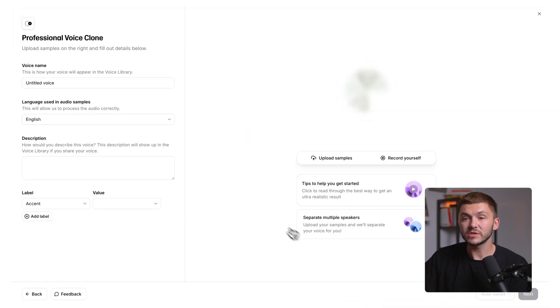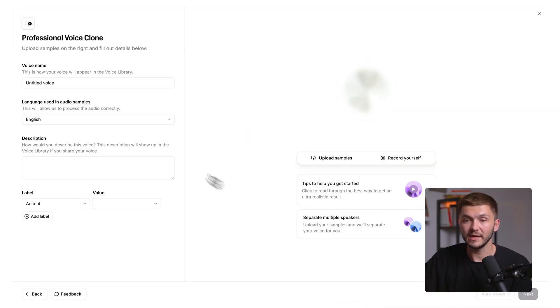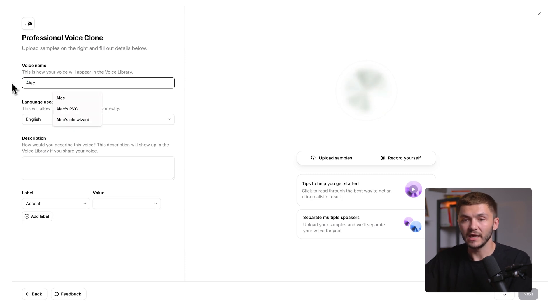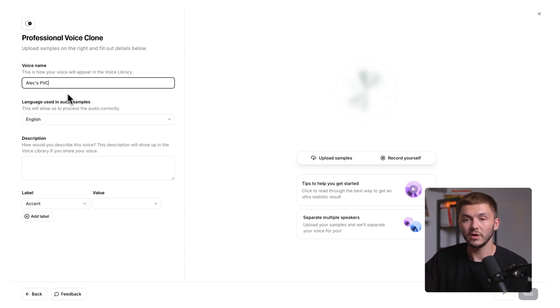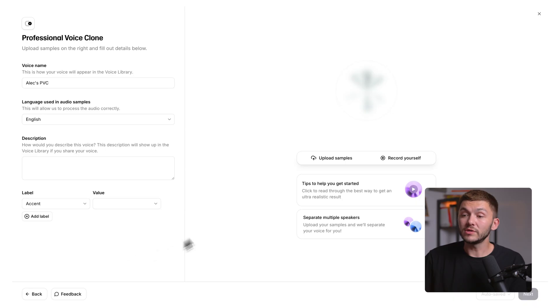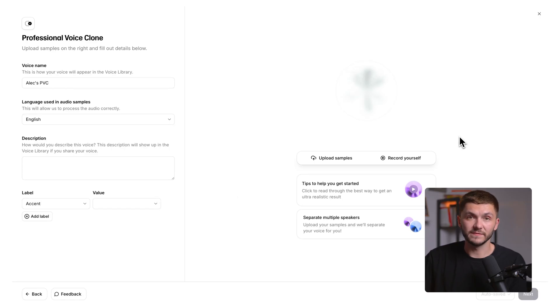Here, the very first thing we can do is we can name our voice. This time I'm just going to call it Alex Professional Voice Clone. We can select the language, add the description, the accent. It's the same as the instant voice clone. You'll notice that on the right here, the layout is a little bit different to the instant voice clone layout.